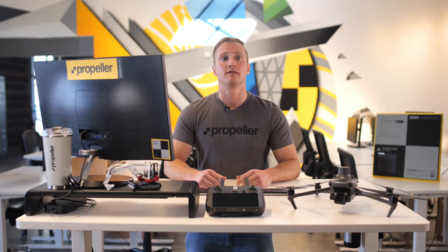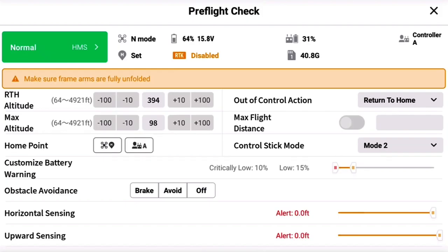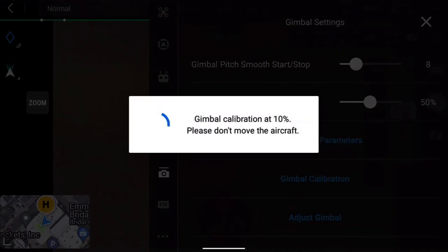Compass calibration must be done outdoors at least 15 feet or 5 meters away from any vehicles, buildings, or other large objects. Finally, if your gimbal needs to be calibrated, enter the camera view, close the pre-flight check menu, and open the gimbal settings. Then tap Gimbal Calibration. The M3E will then conduct a gimbal calibration. Please see our knowledge base for more information on how to calibrate the IMU, compass, and gimbal using DJI Pilot 2.